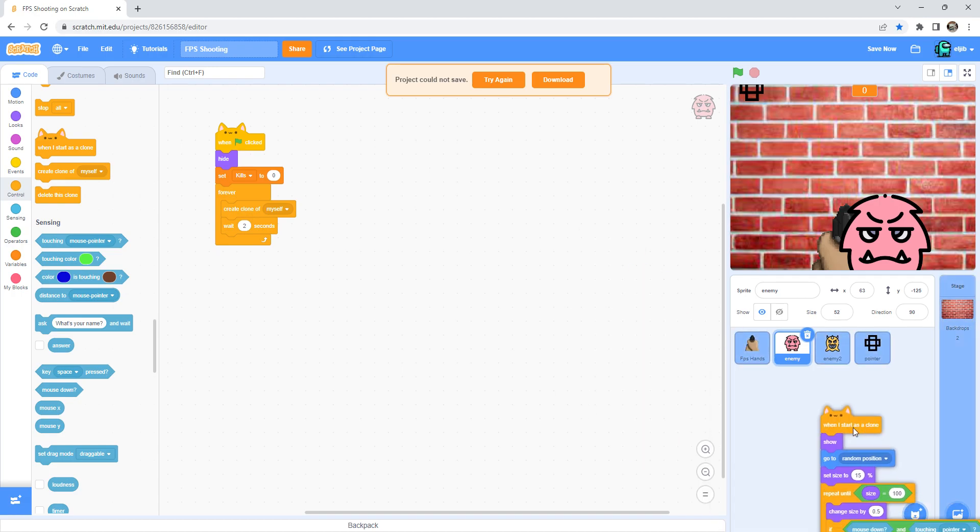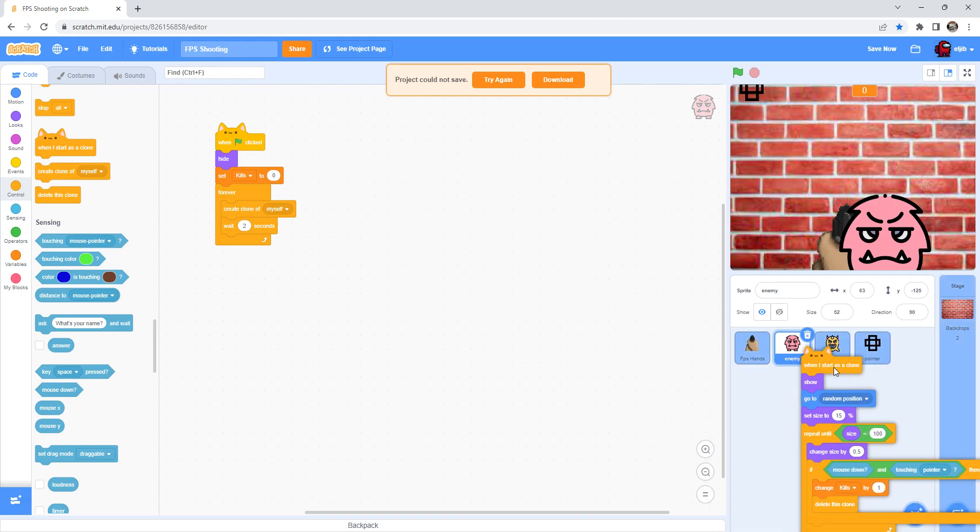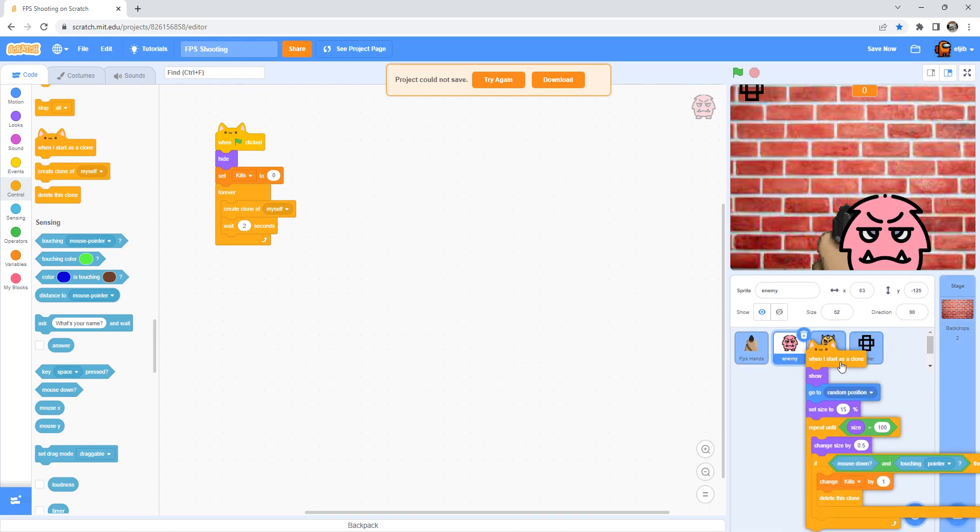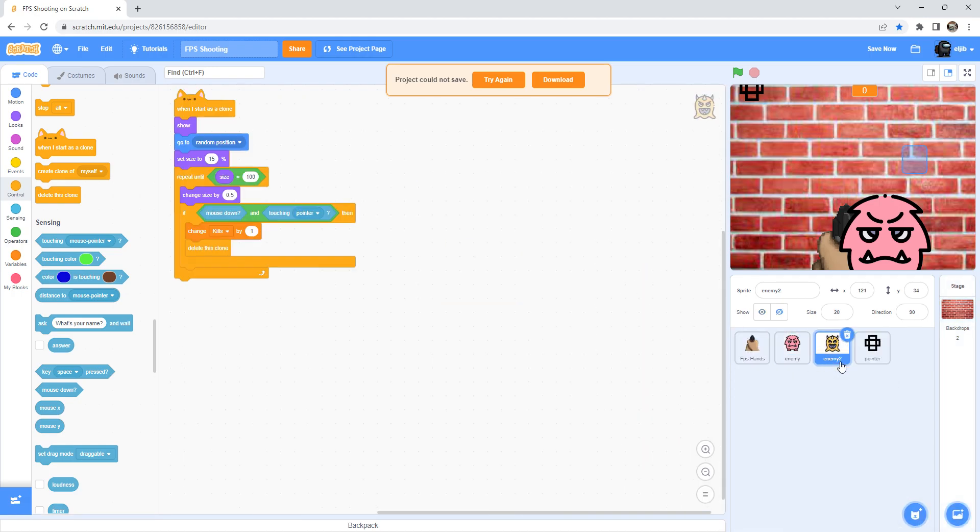And you can duplicate it into the second enemy.